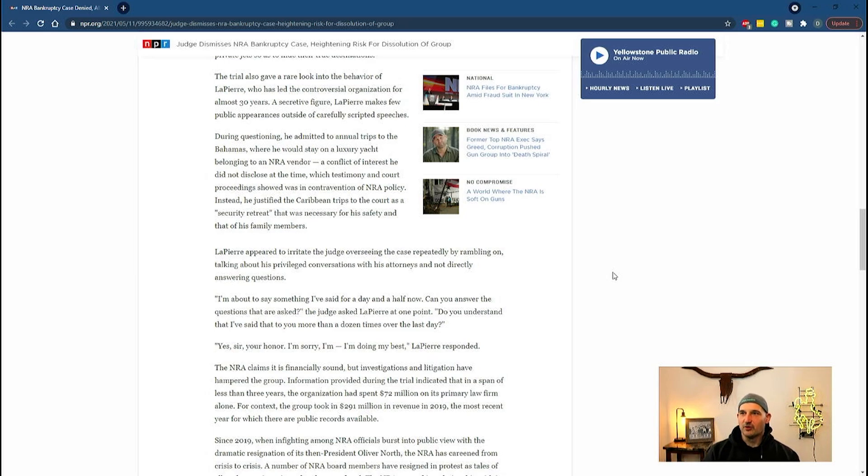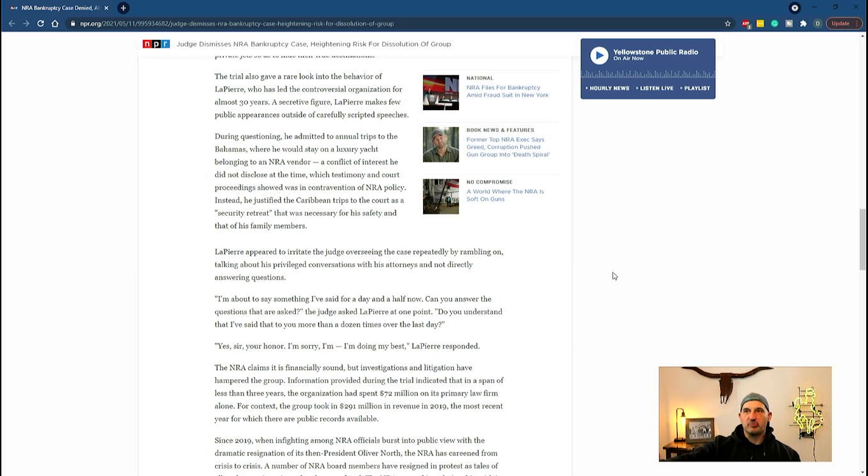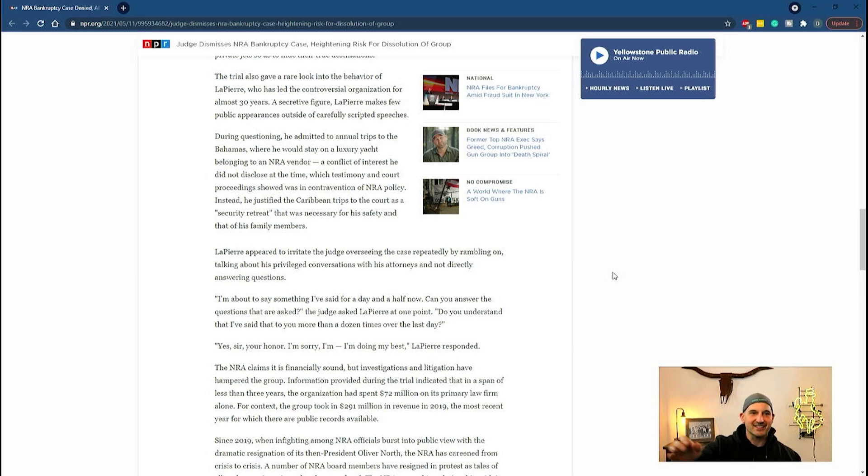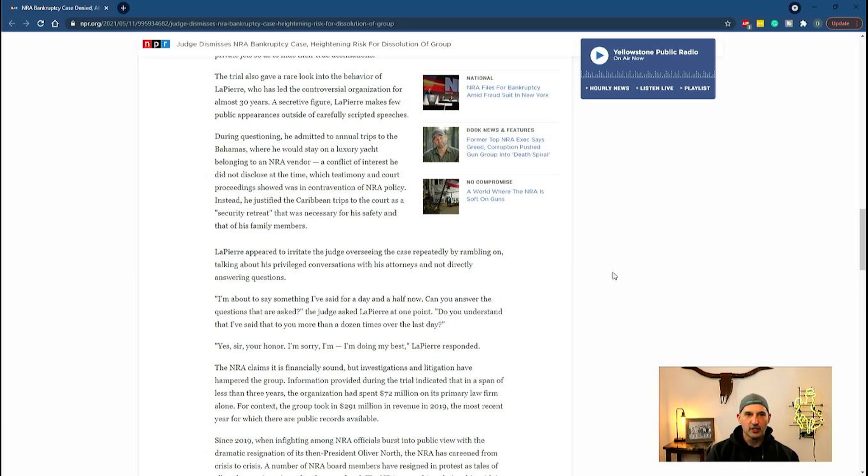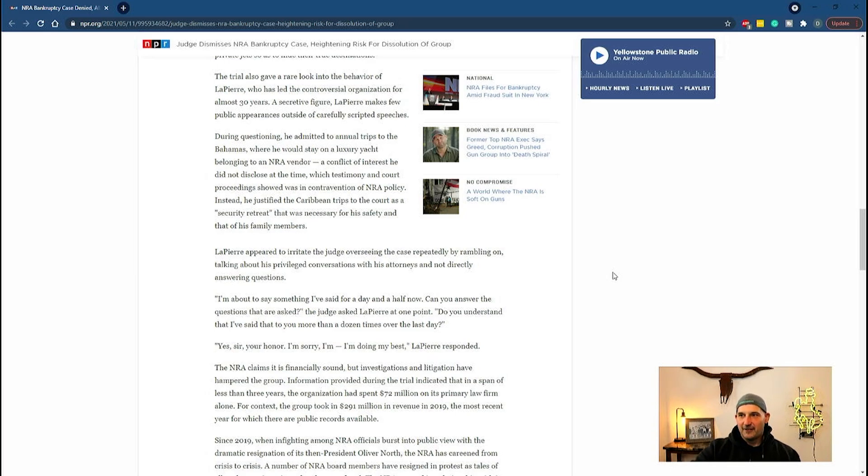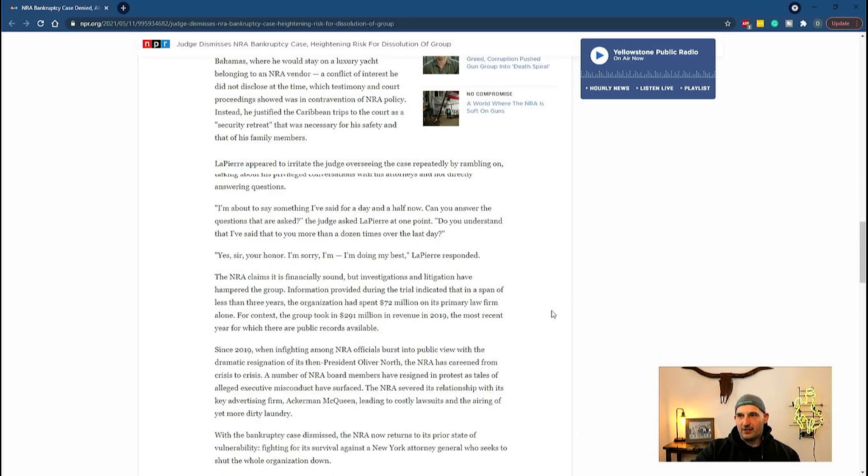It's not looking good. The judge dismissed the bankruptcy case. LaPierre agitated the judge, rambled on, and wouldn't directly answer questions. The article highlights that the judge more than a dozen times had to ask Wayne LaPierre to just answer the question.